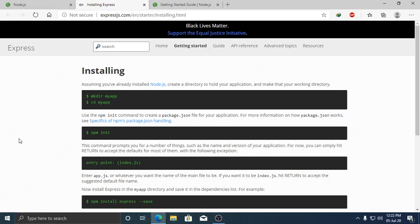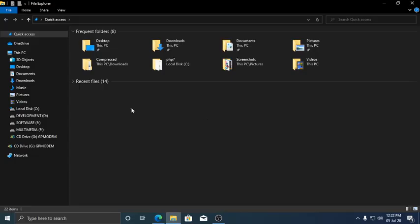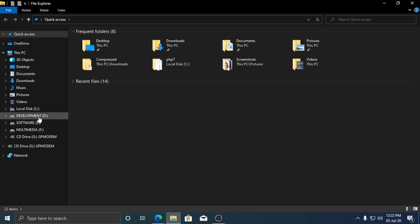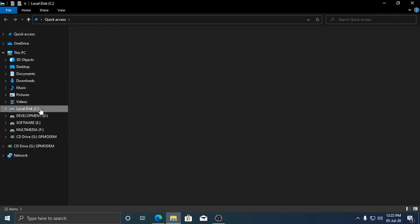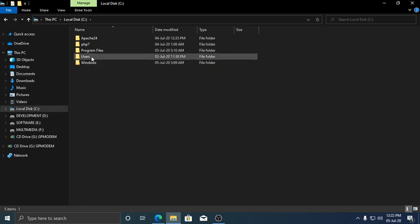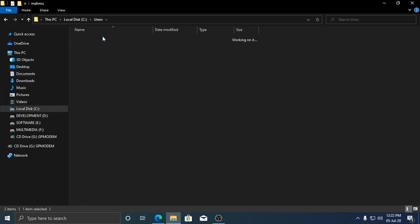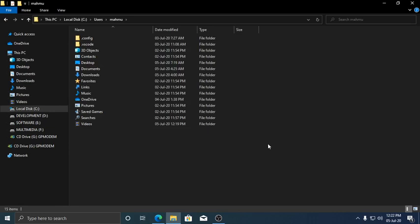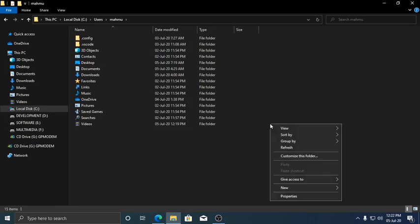Now I will also show you how to create an Express app. Open File Explorer and select a folder.